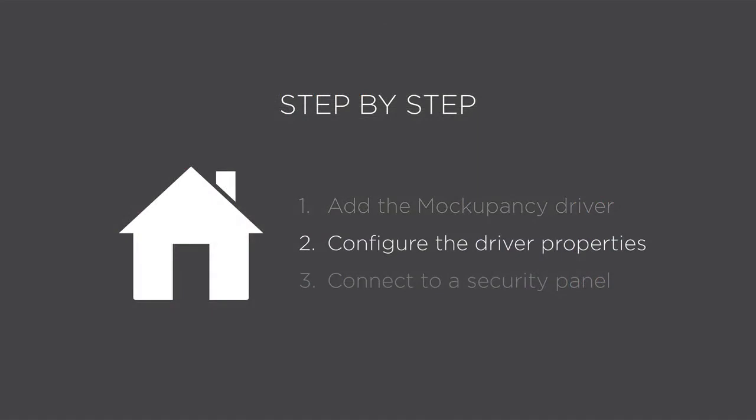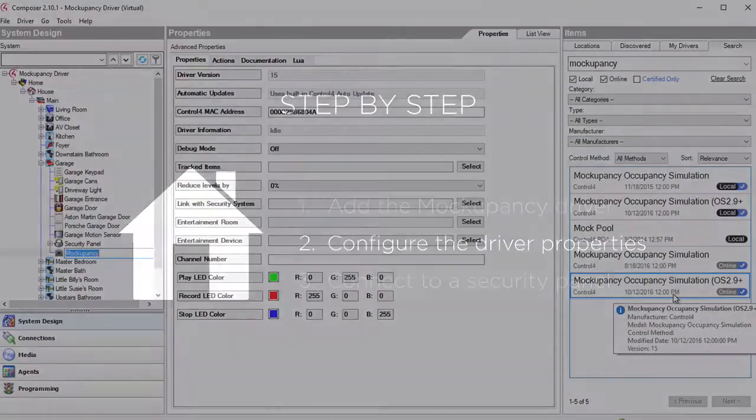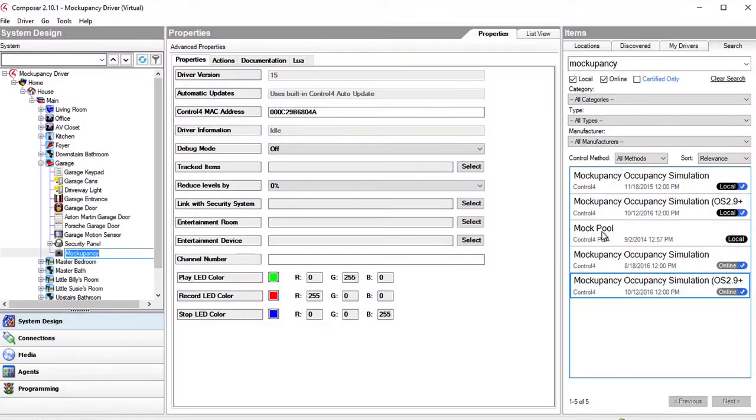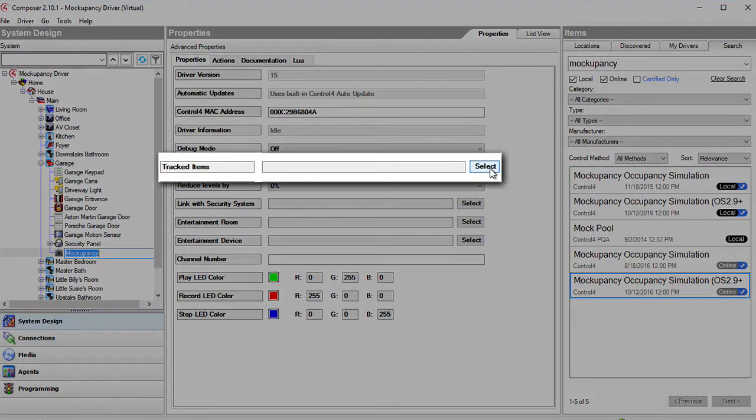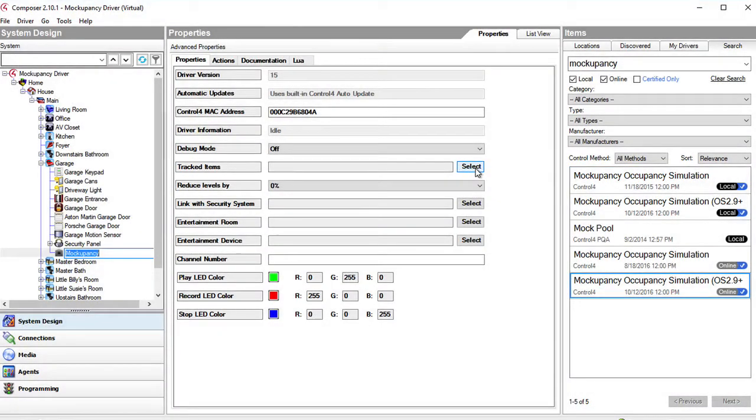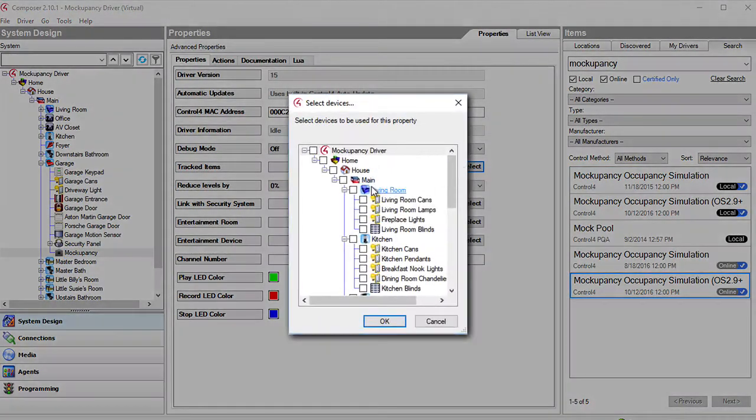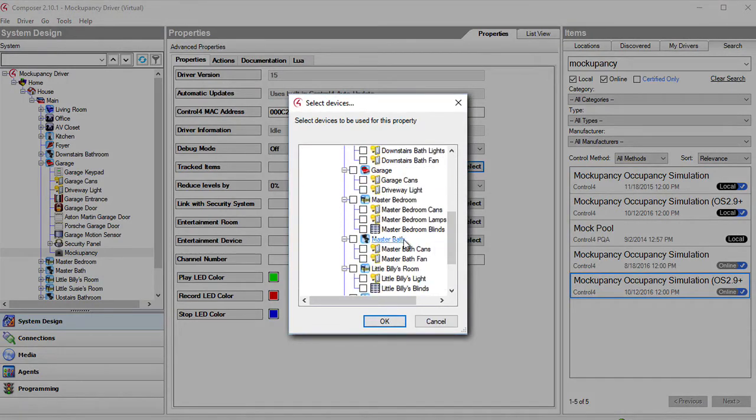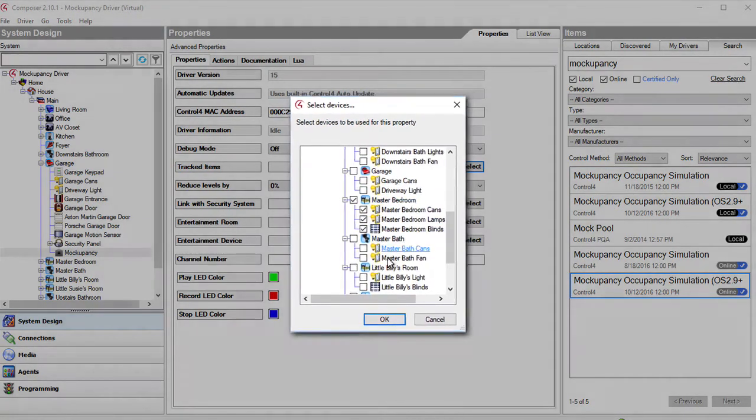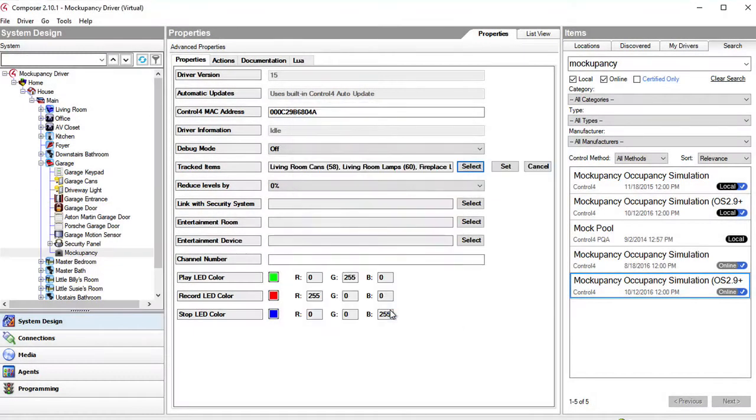Second, configure the properties of the driver. In the properties section of the Mockupancy driver select the tracked items, the lights and blinds, to be recorded. The driver will record when they change state and to what levels they go.